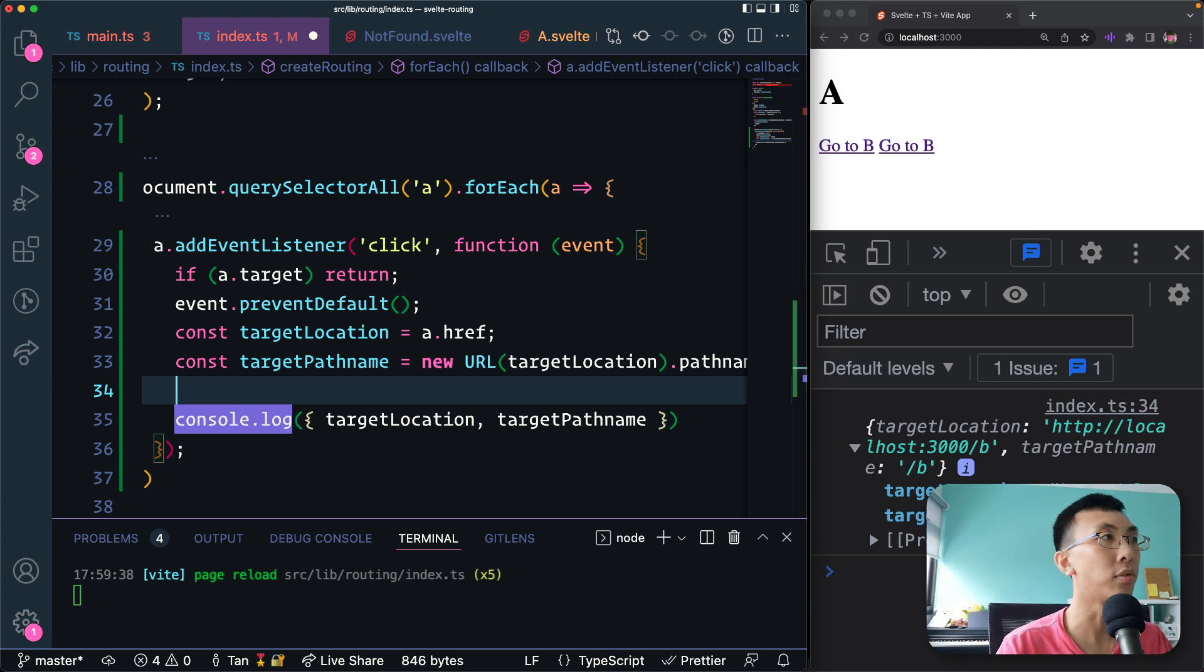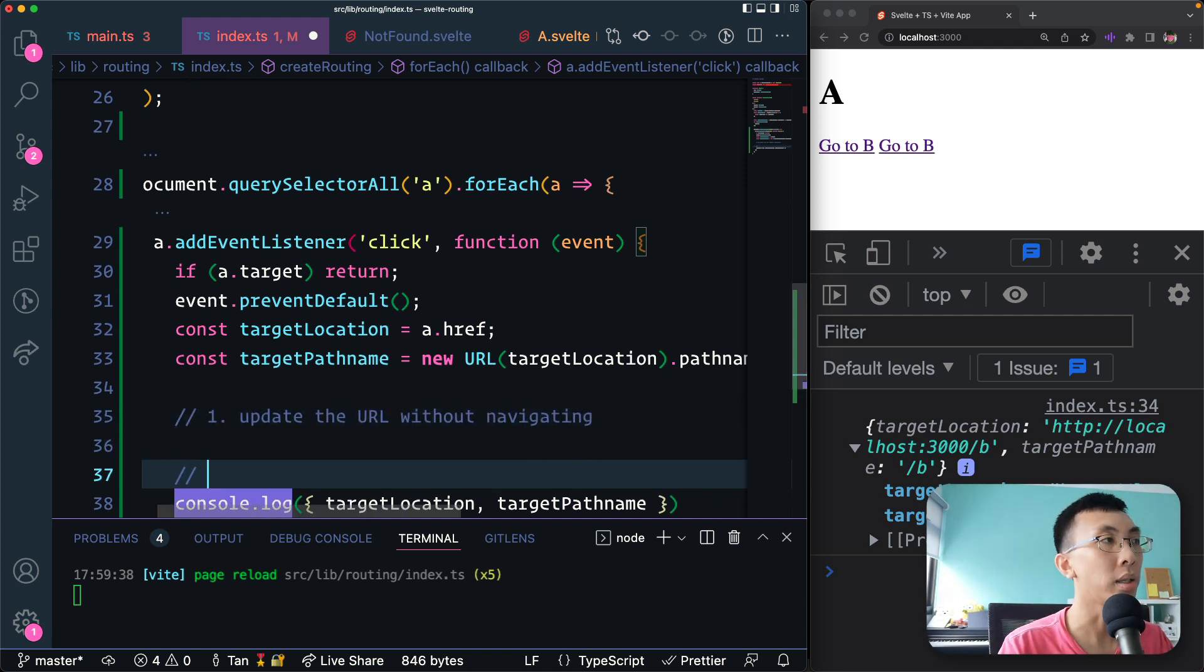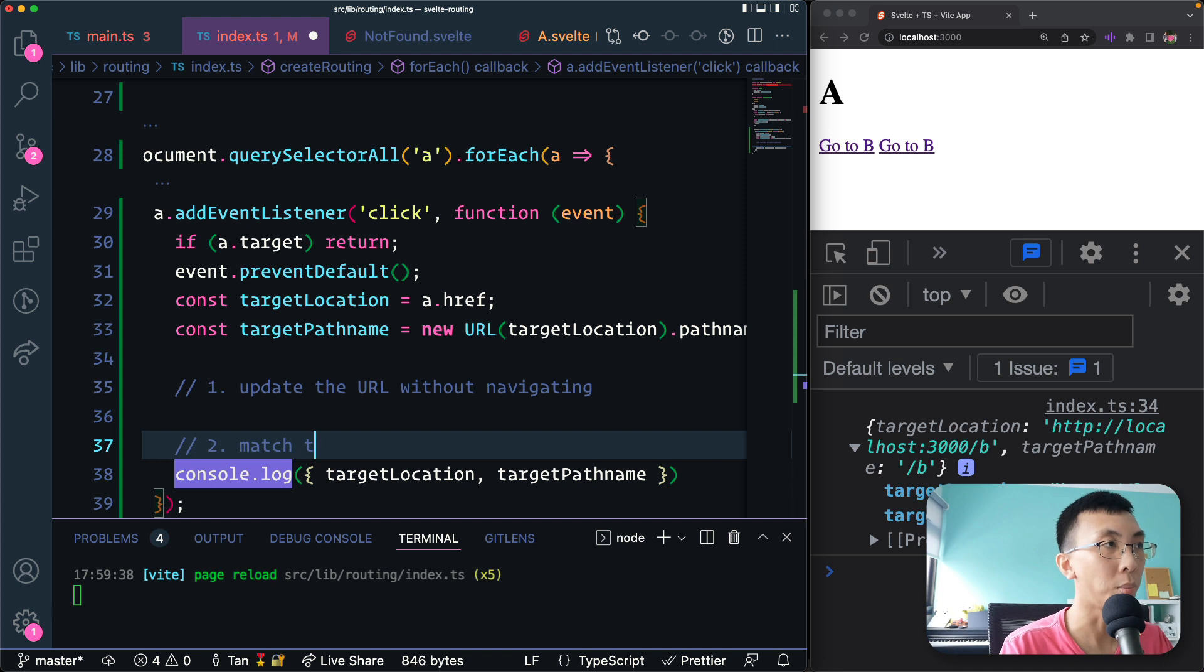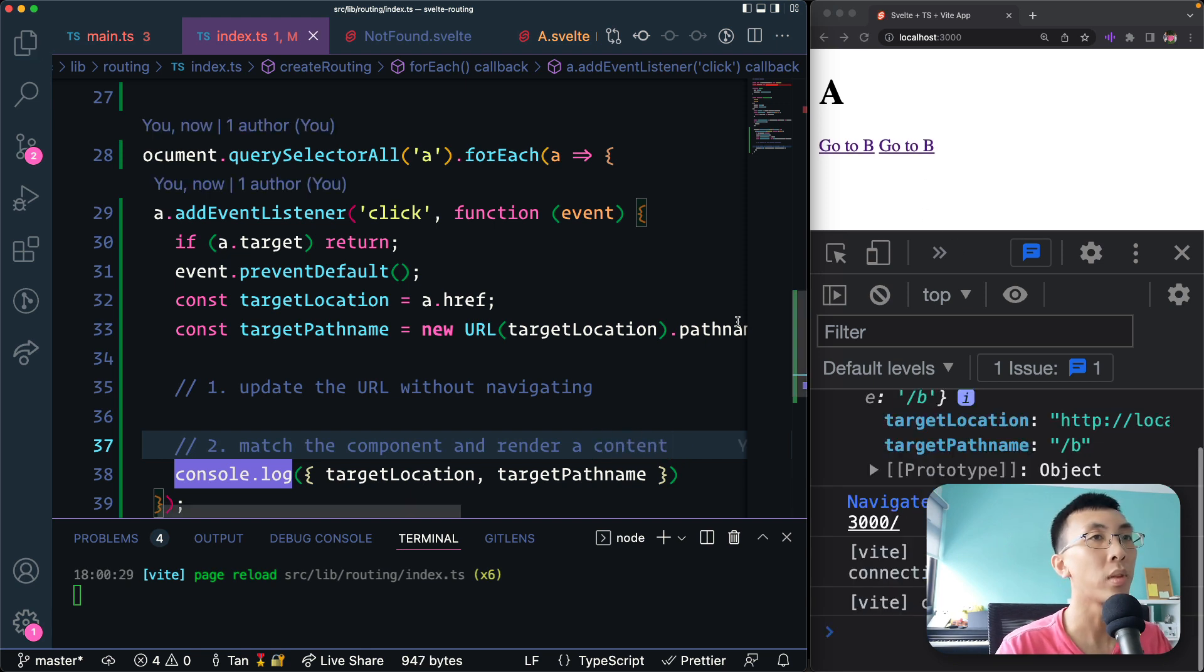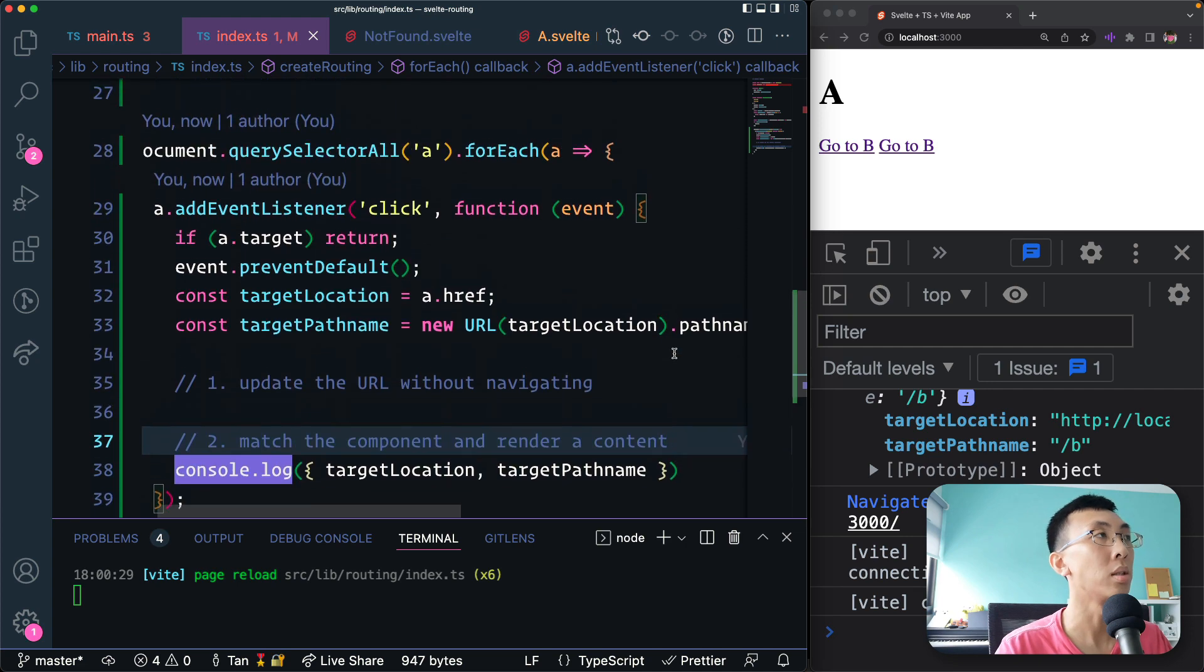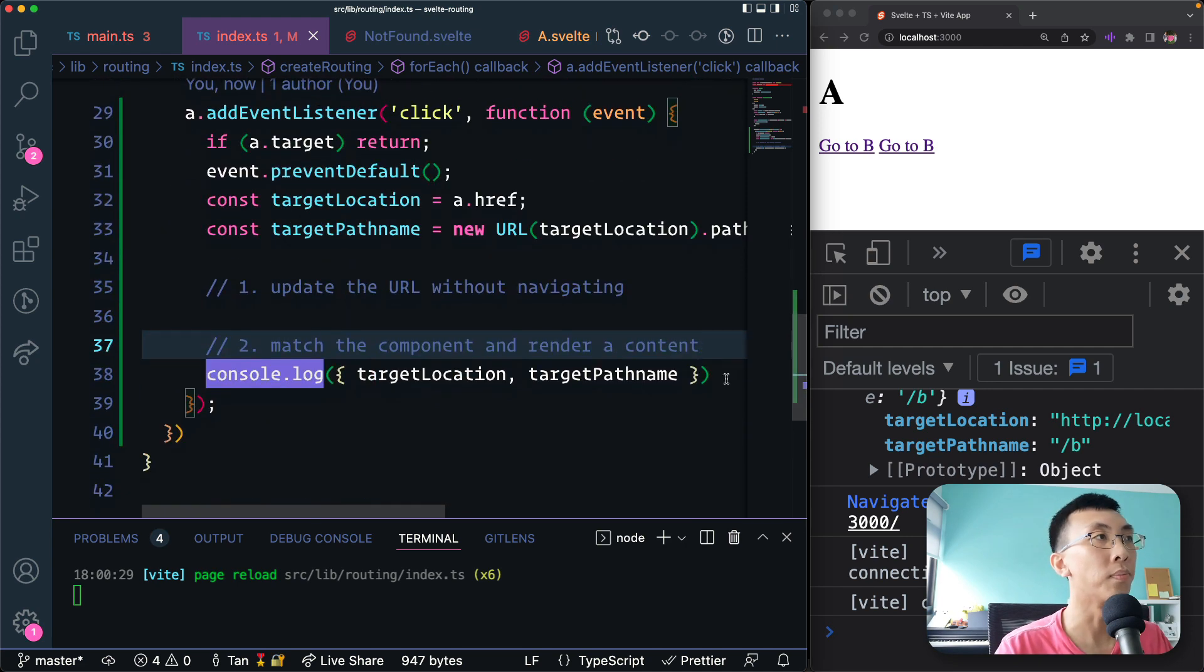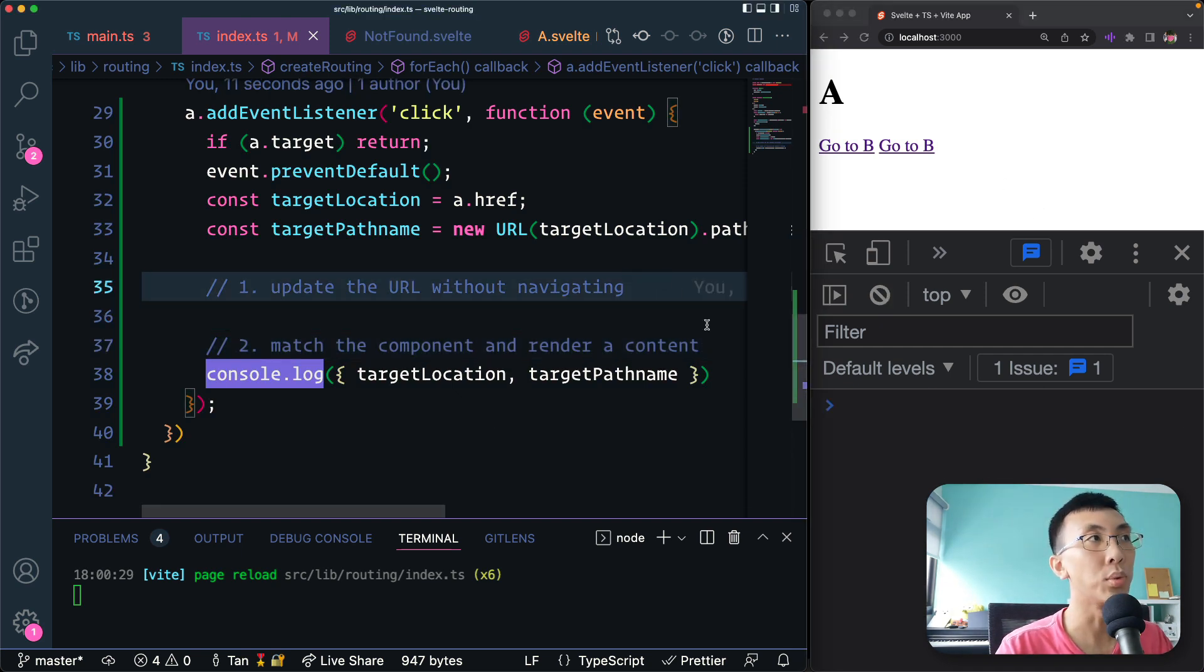So we get that, then we want to do two things. First is update the URL without navigating. And secondly, we want to update, match the component and render the new content. So here let's do the first one.